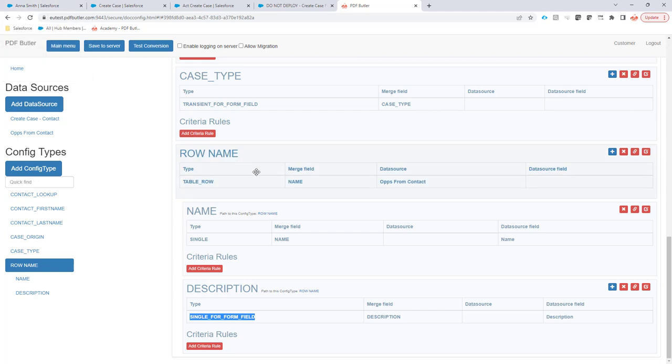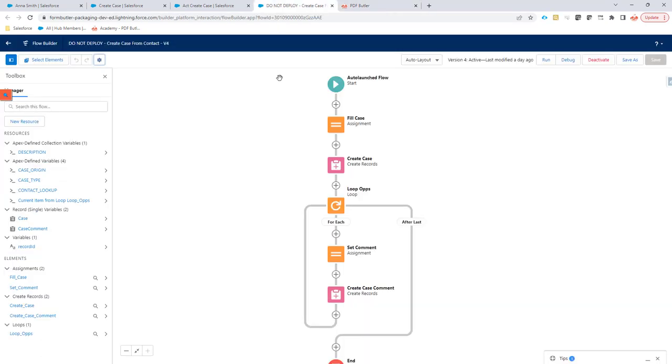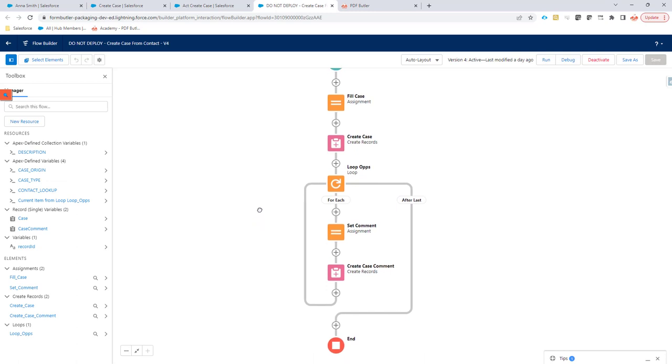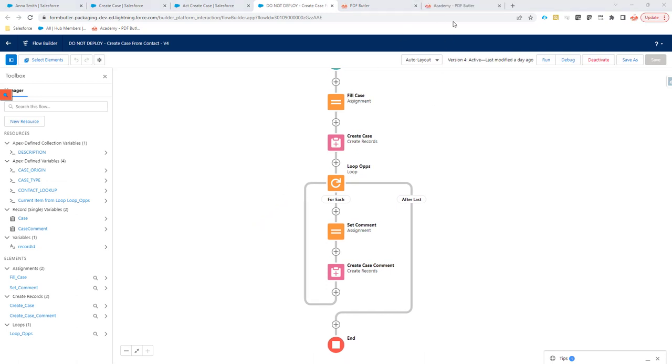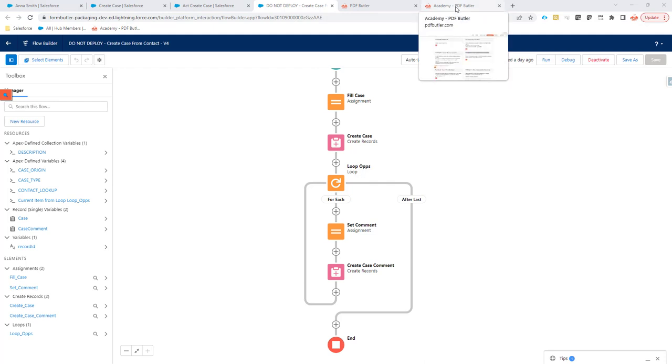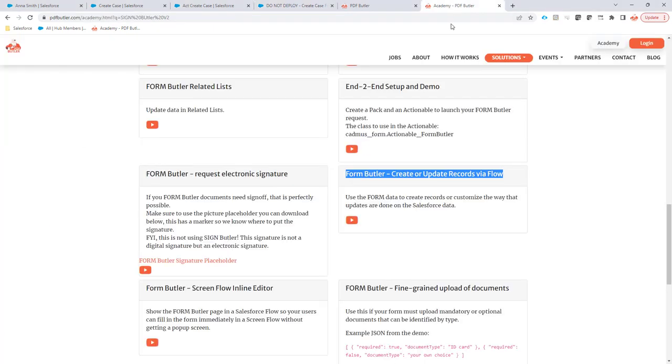When we are going to save the data, when Anna is going to submit the data, we're actually going to call this flow. This flow will continue the process. There is already an item online in our academy that shows how to create data via a flow.